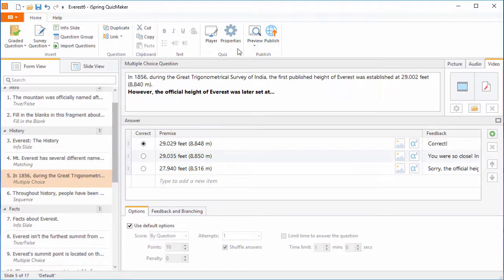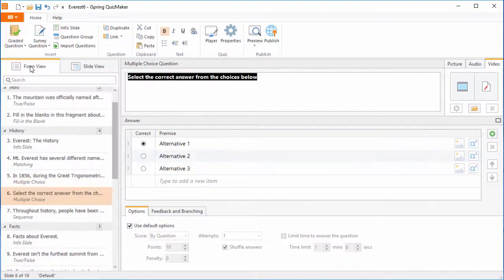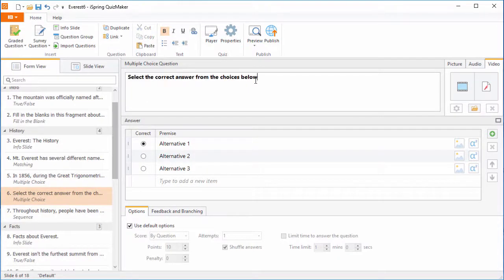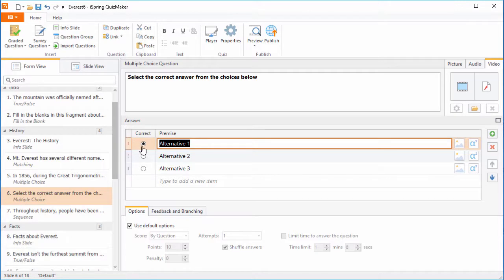A multiple-choice question can be found here in the graded questions, and once you add it, you can enter your question text and answer choices here. Use the radio button to select the correct answer choice.